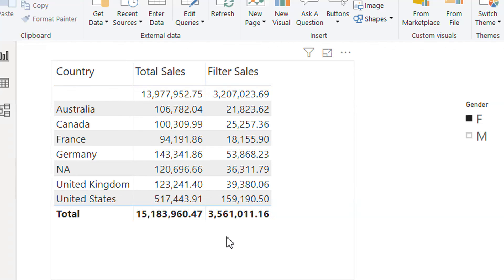The FILTER function works under the current filter context and does not change any filter context. To learn how we can change the filter context, we will cover that topic in the next video.